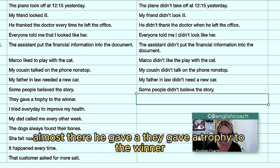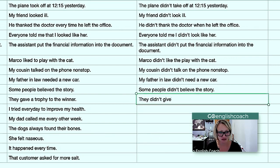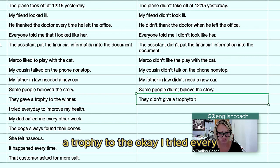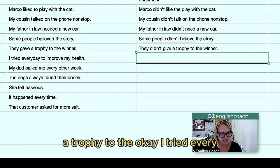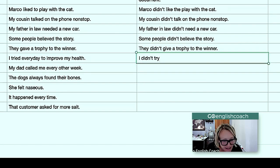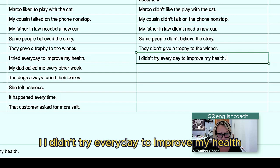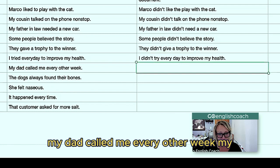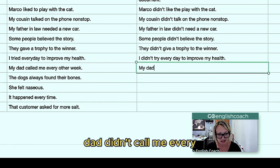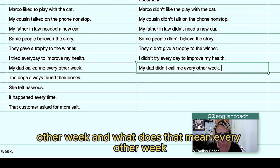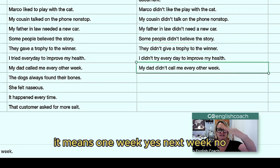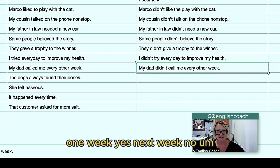They gave a trophy to the winner — they didn't give a trophy to the winner. 'I tried every day to improve my health' — 'I didn't try every day to improve my health.' 'My dad called me every other week' — 'My dad didn't call me every other week.' What does 'every other week' mean? It means one week yes, next week no, one week yes, next week no.